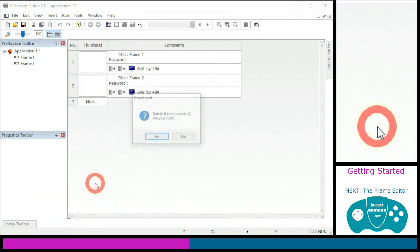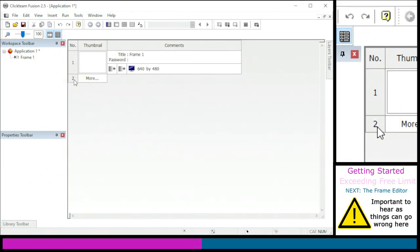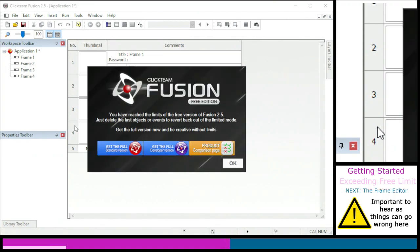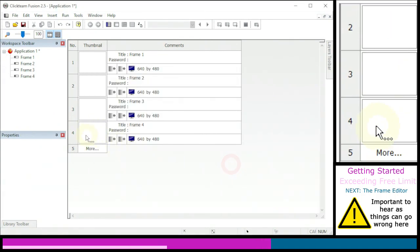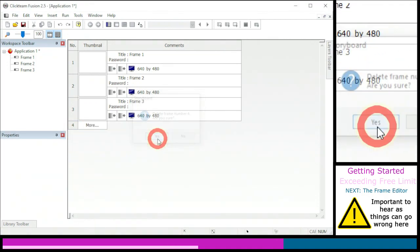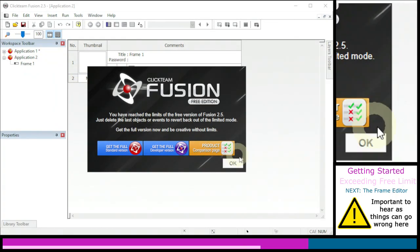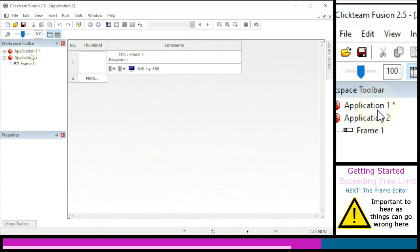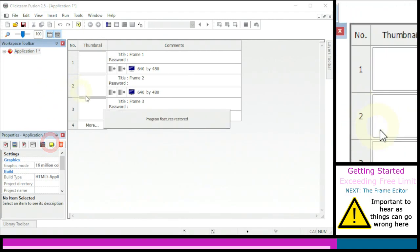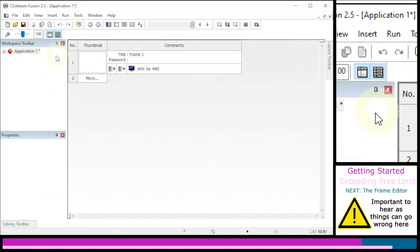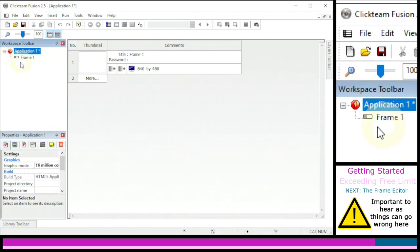You can right-click and delete frames. If you add more than three frames it will tell you that you've exceeded the limitations of the free version of Clickteam Fusion — the full version supports as many frames as you want, but it's only three for the free edition. It locks you until you undo what you last did. The same is true if you start a second new application — it will tell you that you can only edit one application at a time. Right-click the application you want to get rid of and delete it.